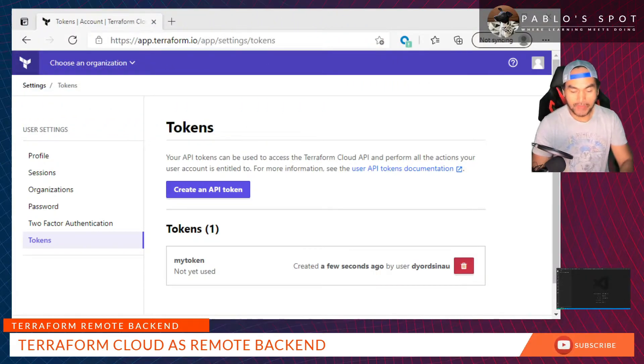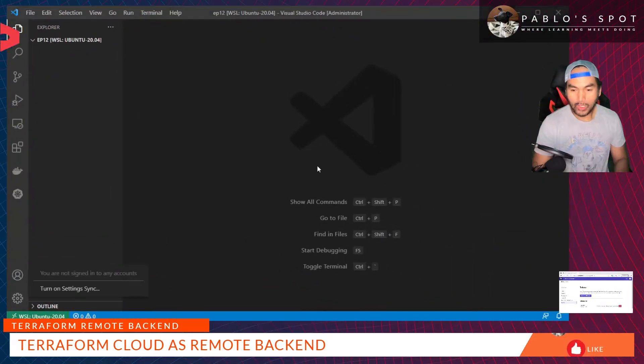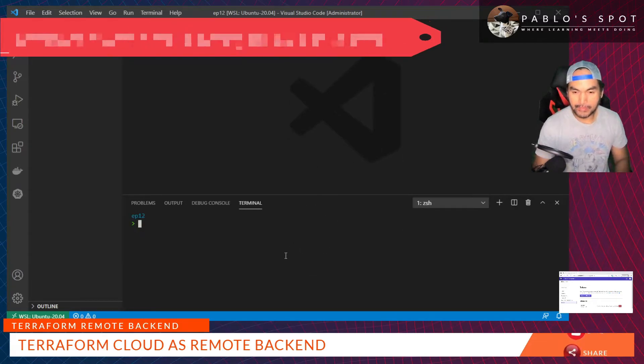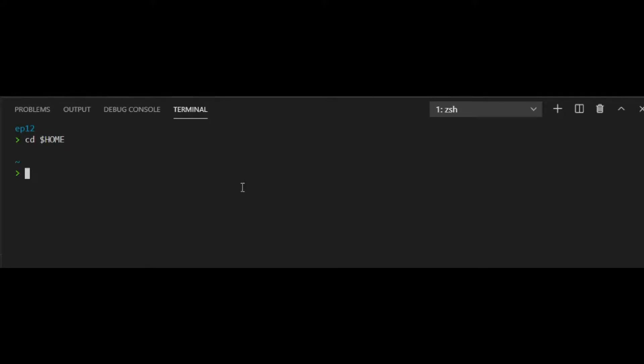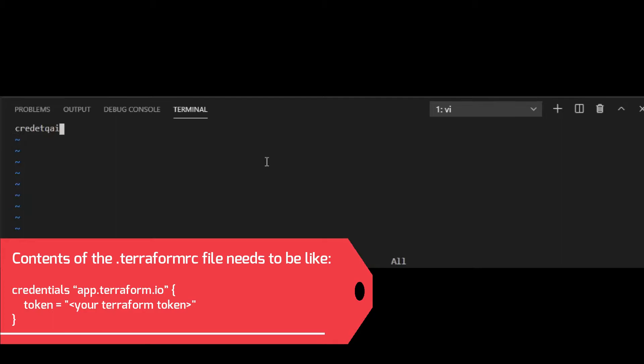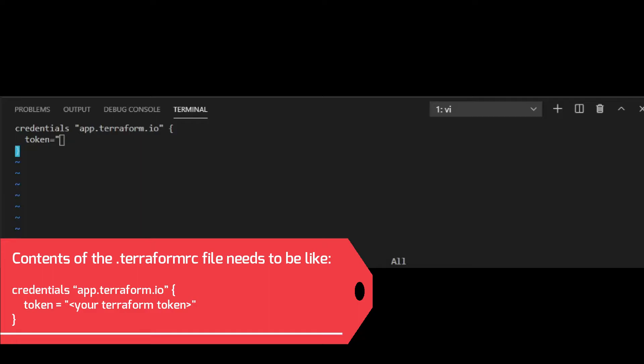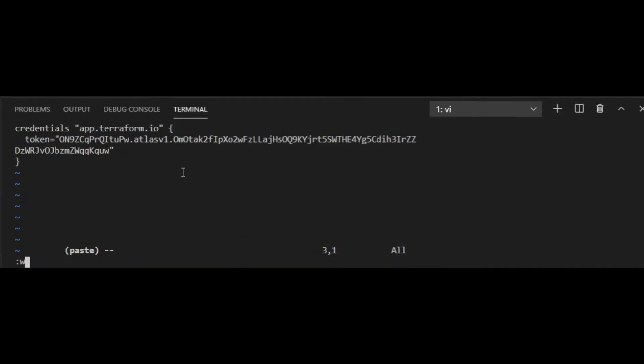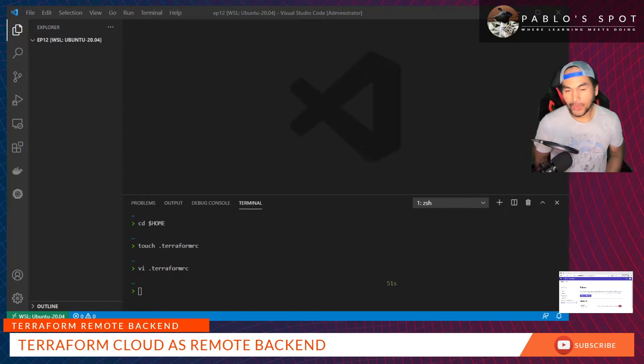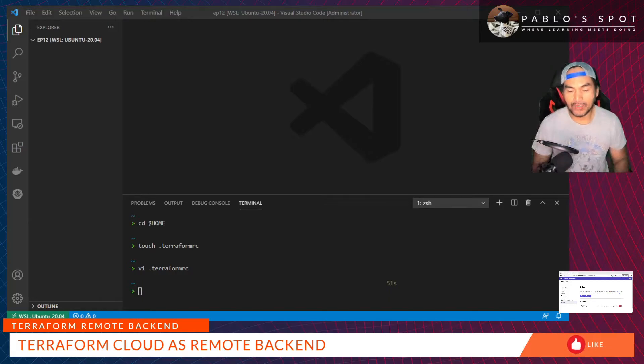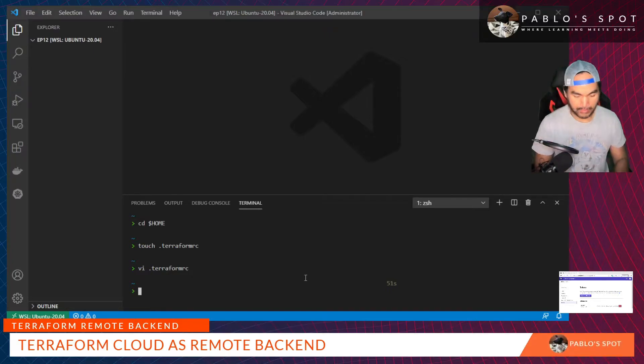Now I will go back to my VS Code and then launch terminal and CD to home directory. Inside my home directory, I'll create a file called .terraformrc. I'll open this file in VI and then update it with the contents of my Terraform token. Save that file. At this point, I'm ready to spin up my infrastructure resources and save my state files in Terraform Cloud. What I'm going to do is copy the infrastructure code that I've created from the previous episode and run the Terraform commands.